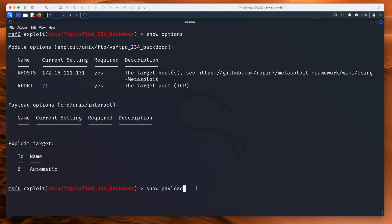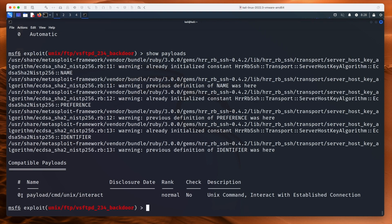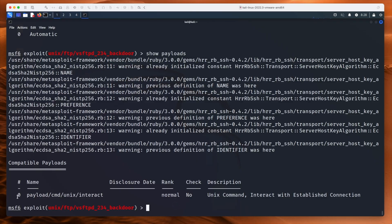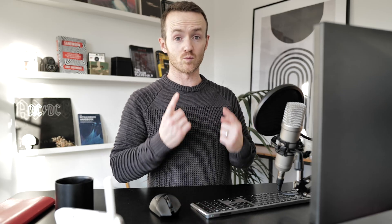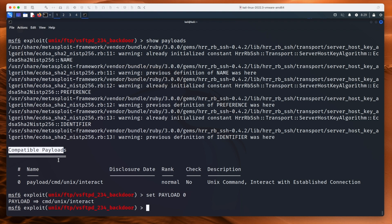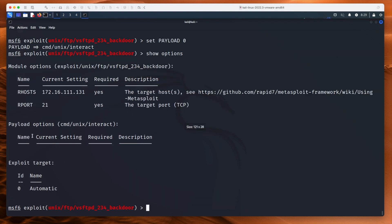If we type show payloads, you can see there is one at the bottom. I don't know why all of this garbage is showing up — I'll do some Googling and leave a comment if I figure it out. But as you can see, there is one payload compatible with this module. That's interesting — when you exploit other services in the future, you might see 15 or 20 payloads. This one only has one. So we type 'set payload 0', using the number from the start of the line. If we type show options, the payload options are baked in by default.